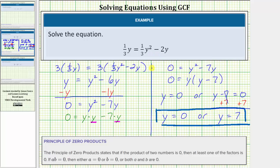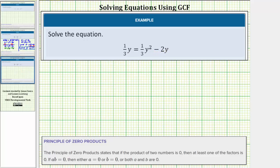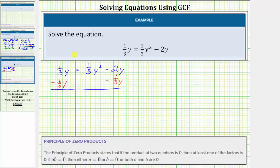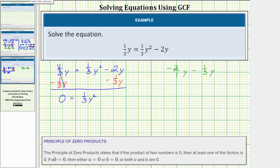Now let's solve this equation again and work with the fractions in the equation. Beginning with the given equation, let's set the left side equal to zero by subtracting one-third y on both sides. Simplifying, one-third y minus one-third y is zero, so we have zero equals one-third y squared. Then we have negative two y minus one-third y. Writing negative two y as negative two over one times y, with a least common denominator of three, we get negative six-thirds y minus one-third y, which equals negative seven-thirds y. So the right side is one-third y squared minus seven-thirds y.